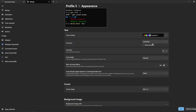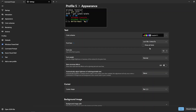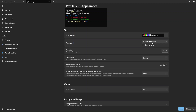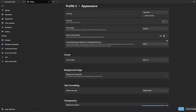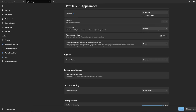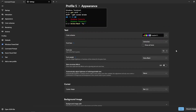There are different font options you can apply. I'll choose Consolas. You can also change the font size and font weight — I'll go with Extra Black.